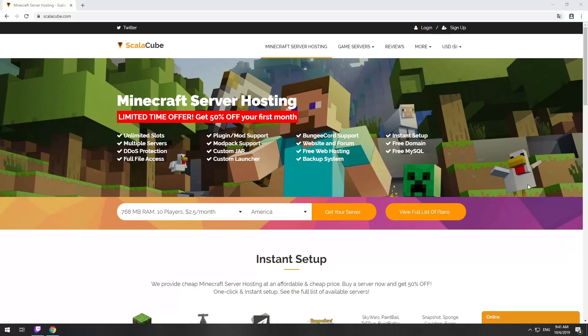Hello! Today I will show you how to make your own Minecraft server on ScalaCube.com. Go to the ScalaCube.com main page and click Get your server.